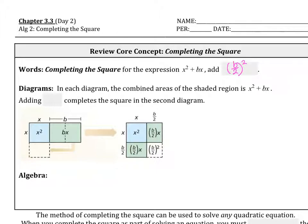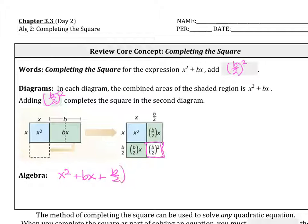In these diagrams, we notice the combined areas of the shaded region is x squared plus bx. Adding b over 2 squared completes the square in the second diagram — this is what we're adding to make a physical square. Algebraically, it looks like this: x squared plus bx plus (b/2) squared, which we write as a squared binomial: (x + b/2) squared.